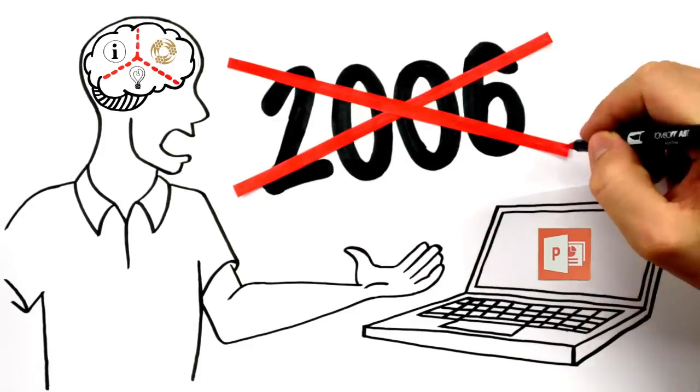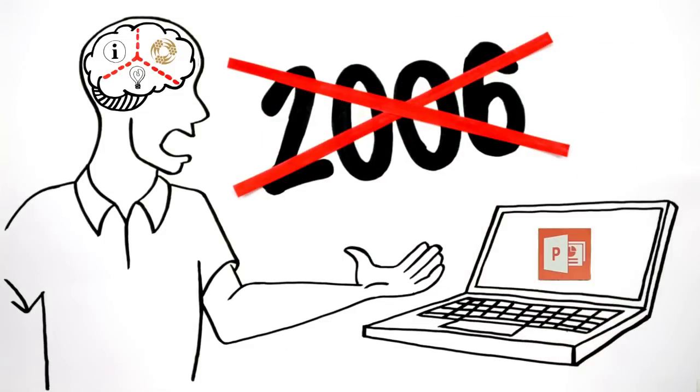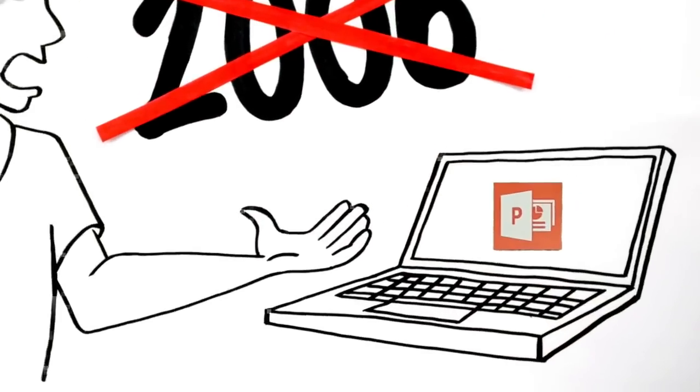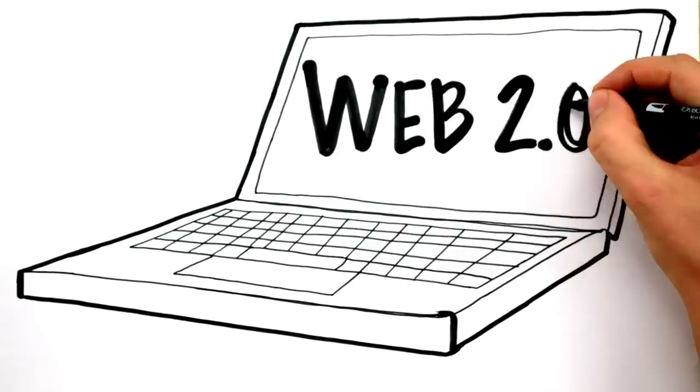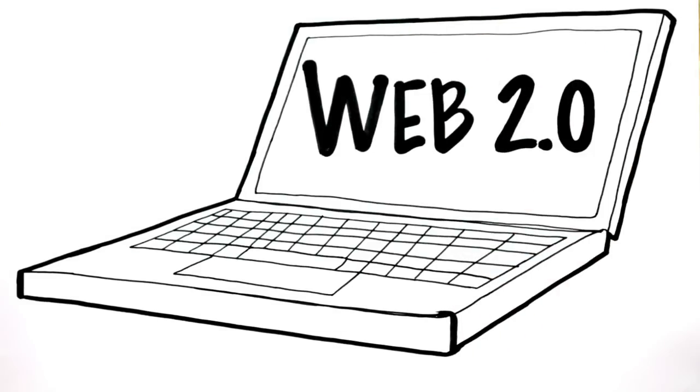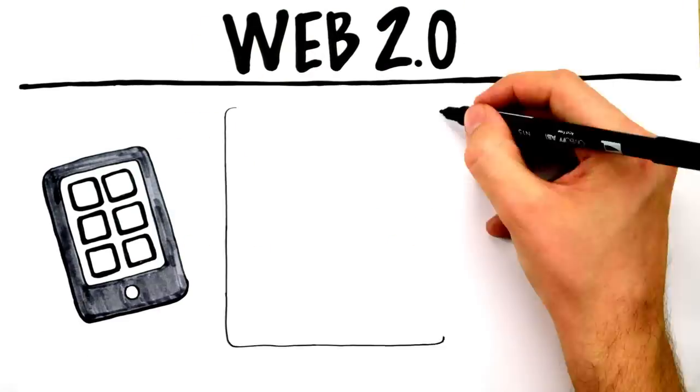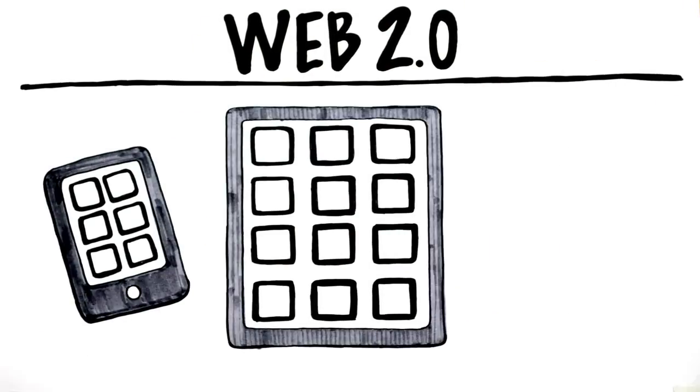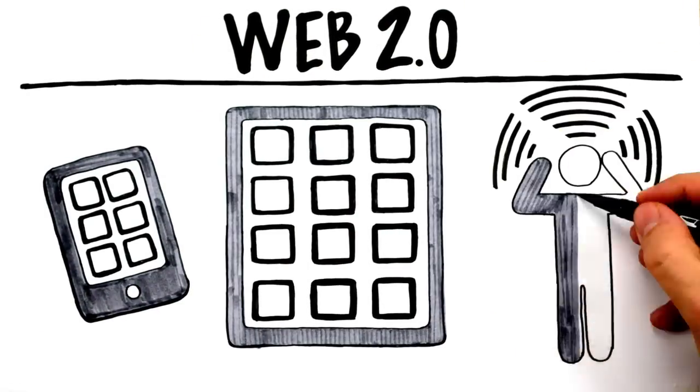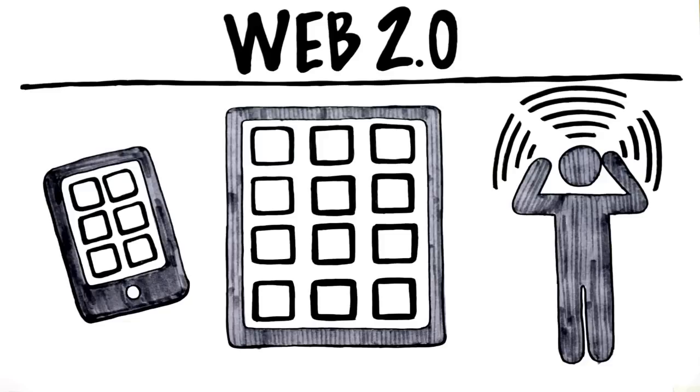Come on, your brain is right here, right now, already thinking about tomorrow. This is Web 2.0, we're talking smartphones, tablets, mind reading. Okay, that last one was just wishful thinking.